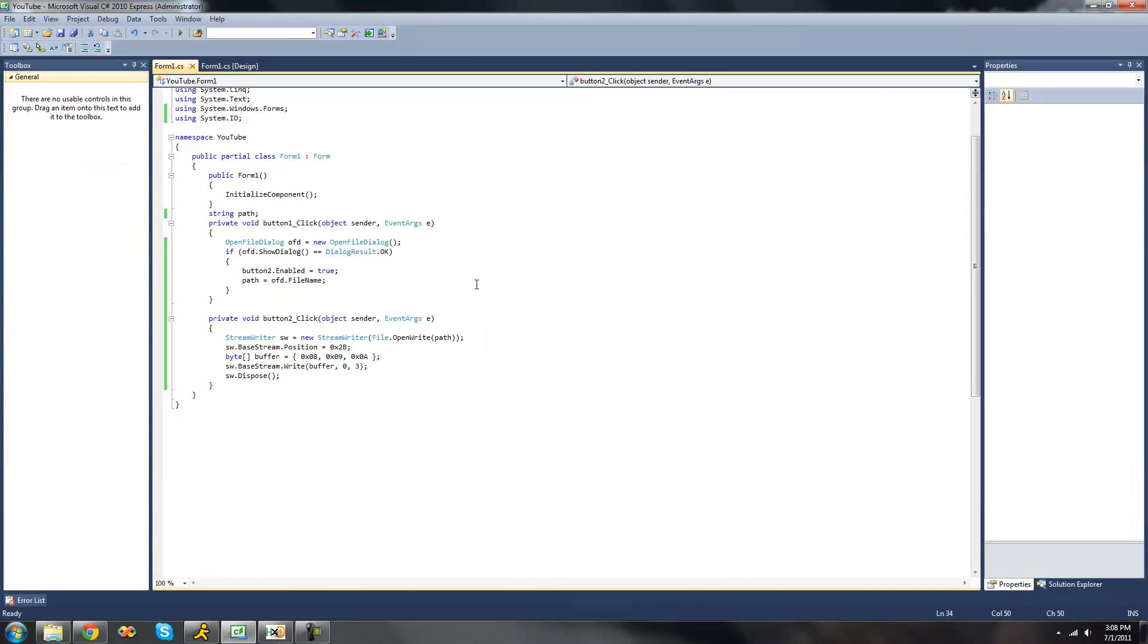So that's pretty much it for this tutorial on using the stream writer classes a little bit more. Again, we're just looking at writing bytes. So, see you guys.